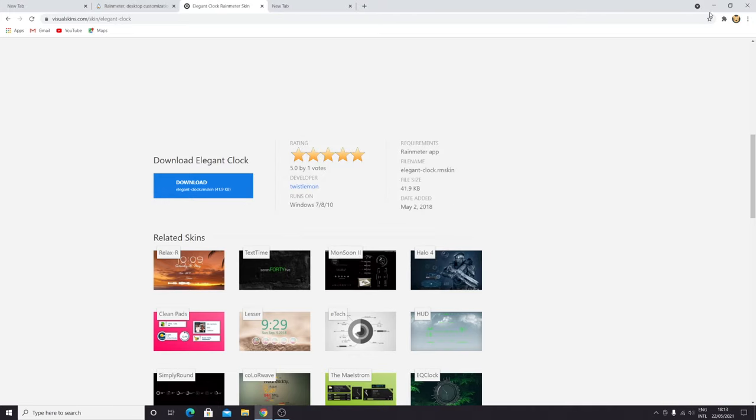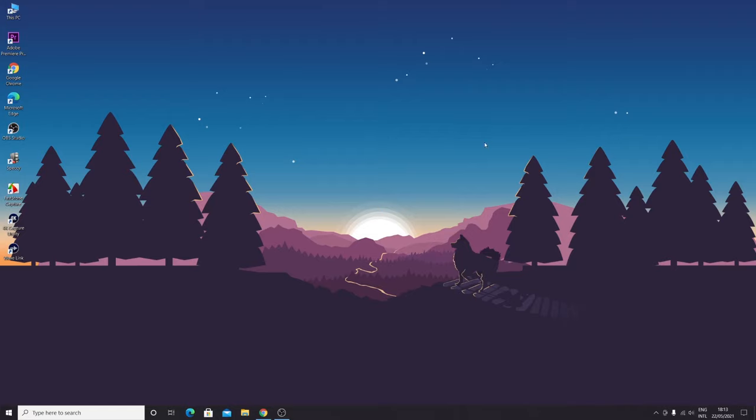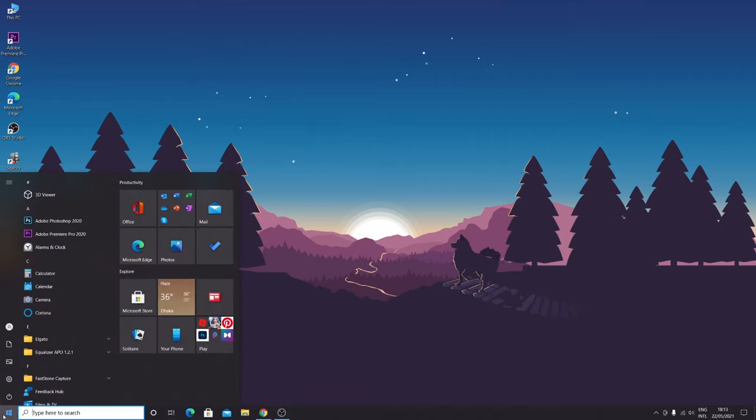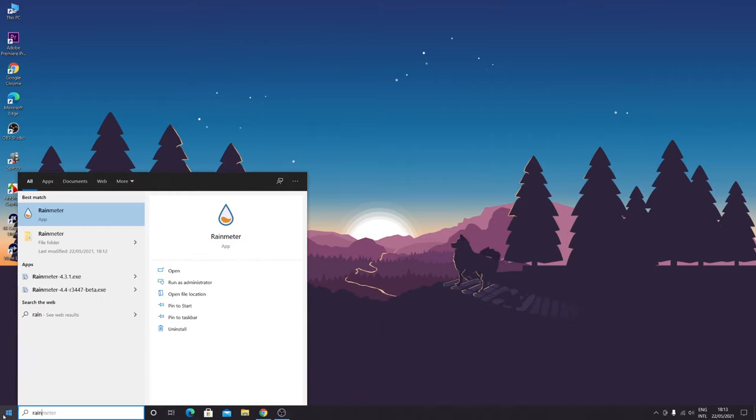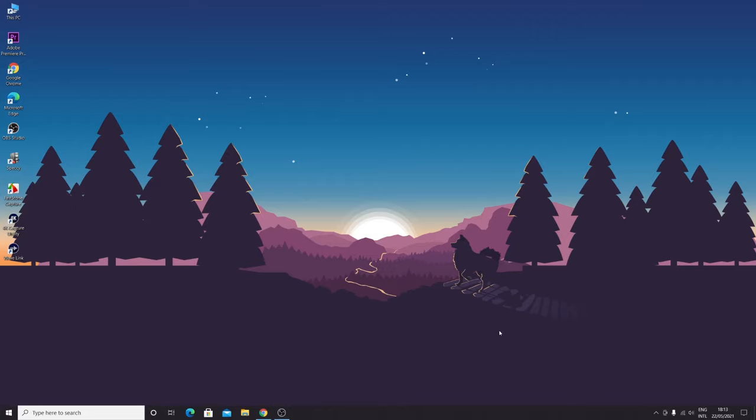The clock has been installed. Now what you need to do is go to Rainmeter. Here's the Rainmeter icon, but if you don't see it here, you can of course come here and search for Rainmeter. Here it is. Now we need to open Rainmeter.